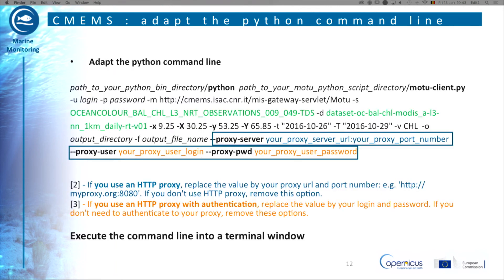This slide gives complementary information concerning the HTTP proxy you use. Contact your system administrator to get help if need be. Once all the changes are done, execute the command line into a terminal window.